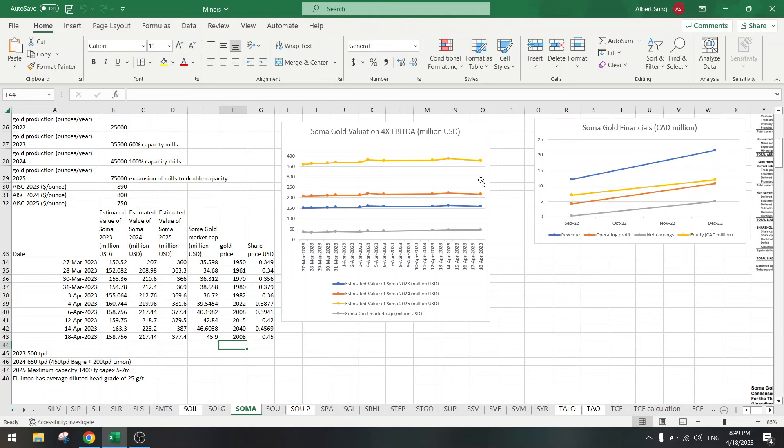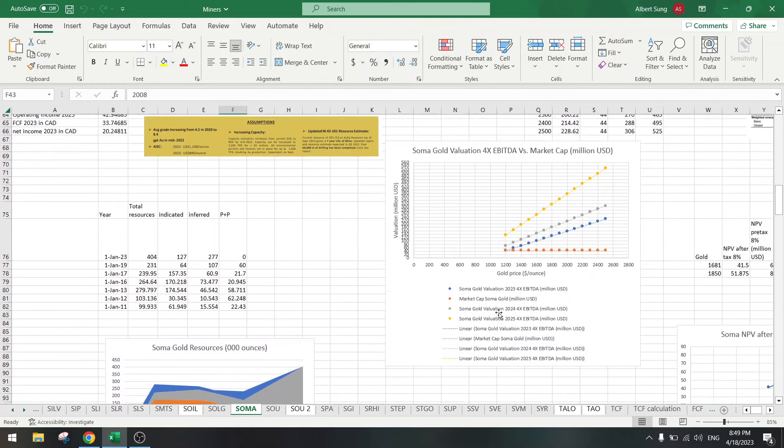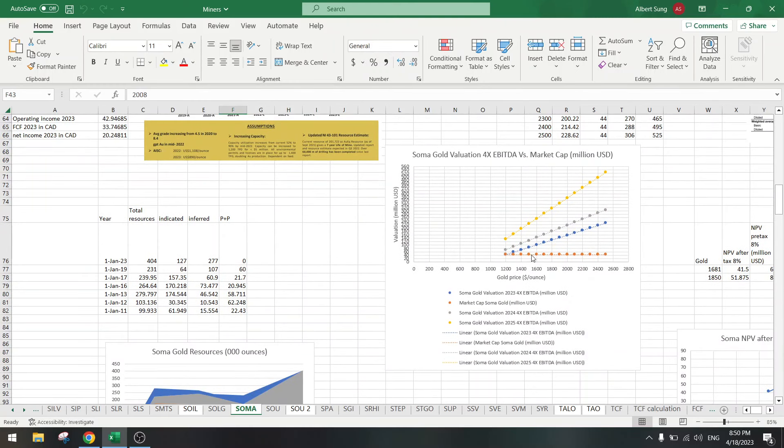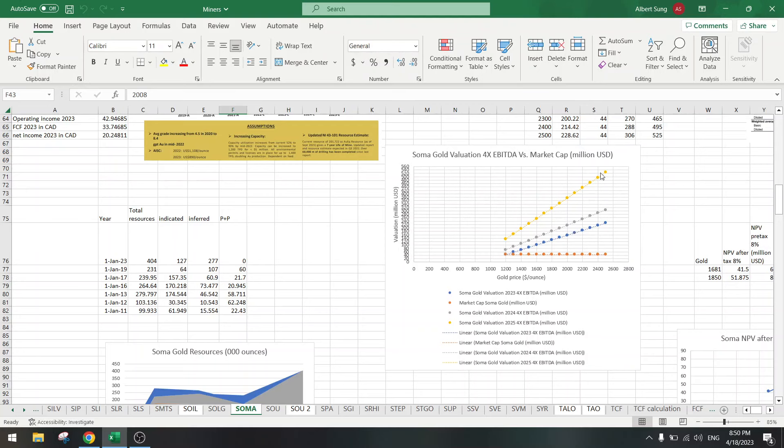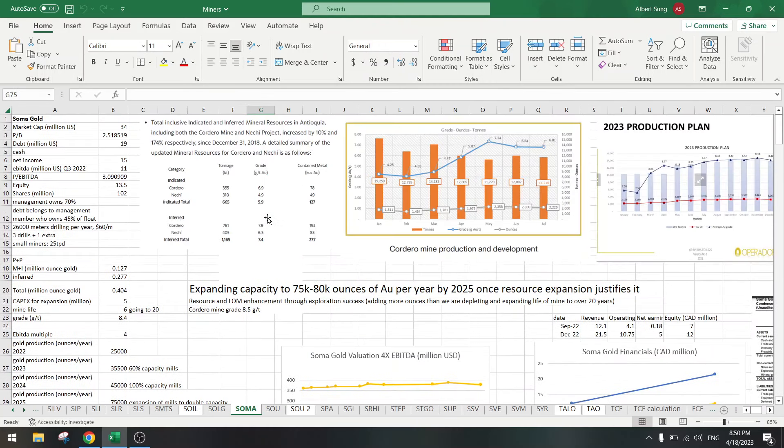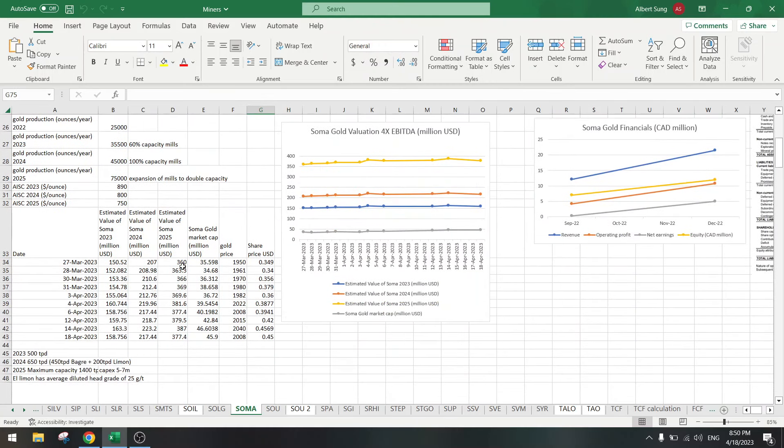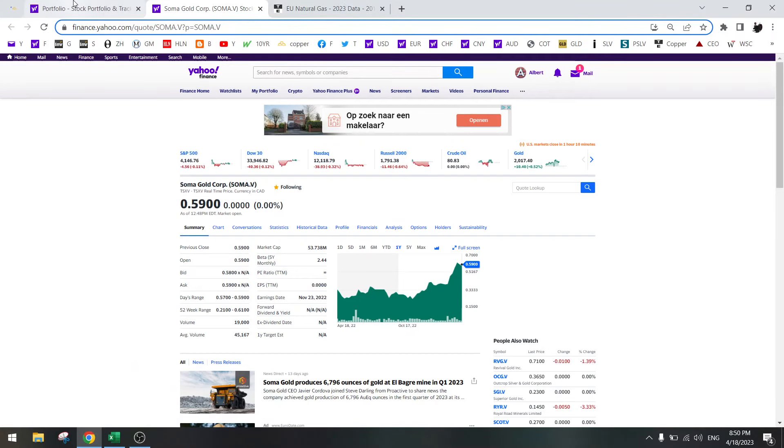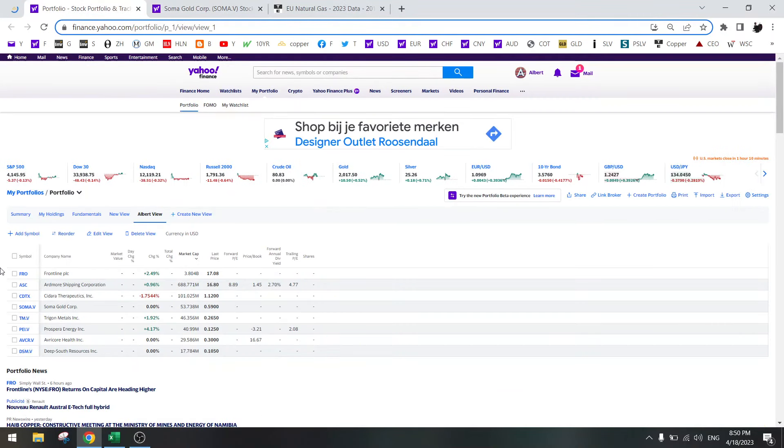Triple, quadruple upside. And if they find the resources, this can be a 10x, maybe not a 10x but five, six, seven x. And has a lot of leverage to the gold price as well. If we go to $2500, then you can easily see this can go to a 10x. Plenty of upside. Soma Gold, new holding. I also think that gold will do well.